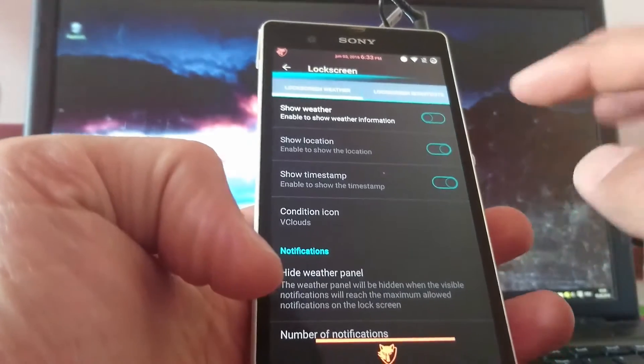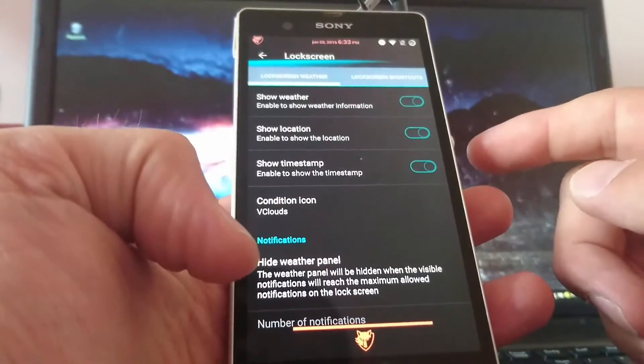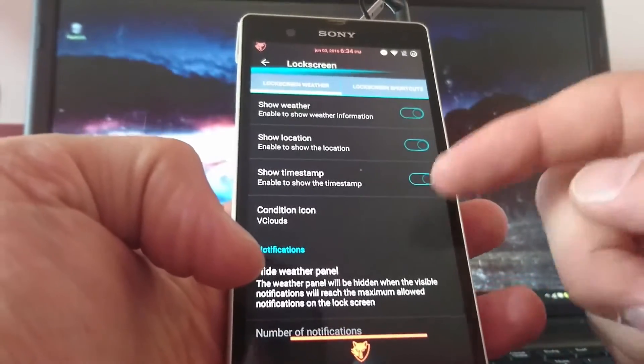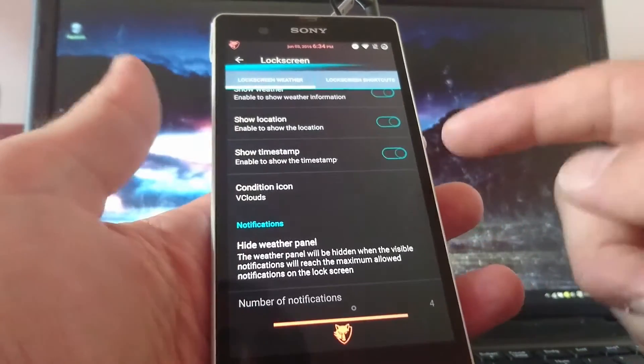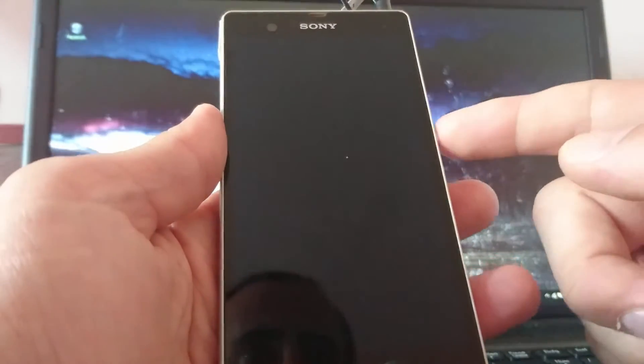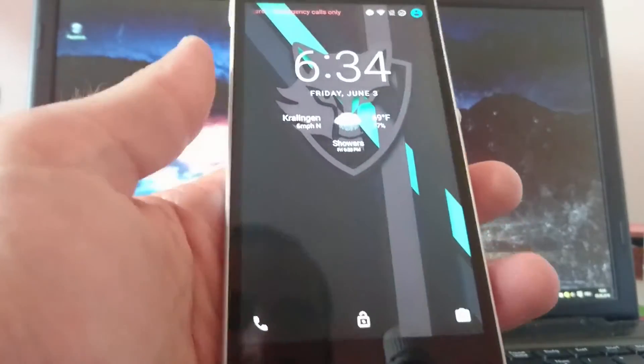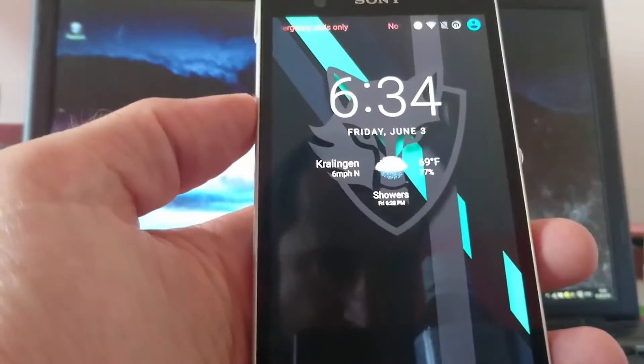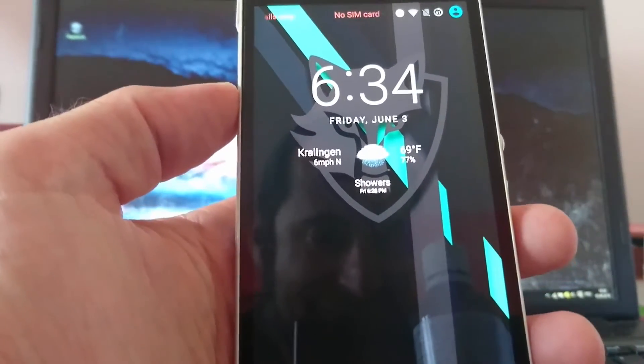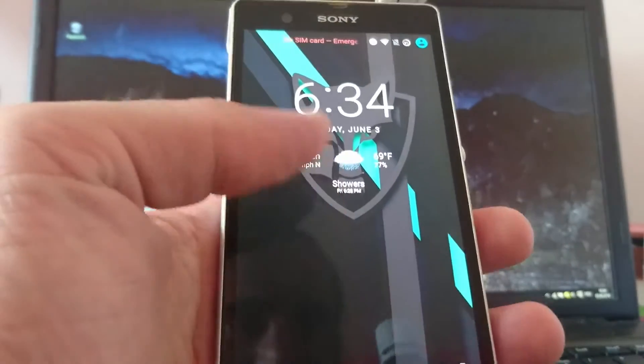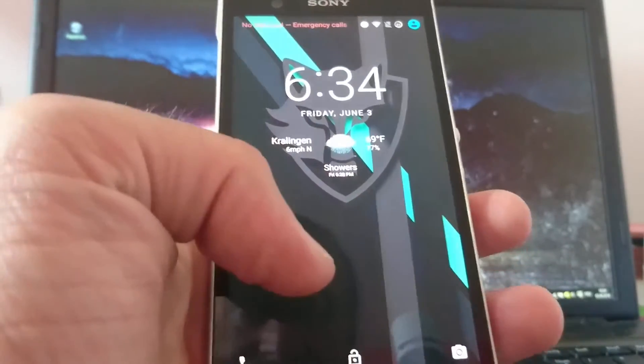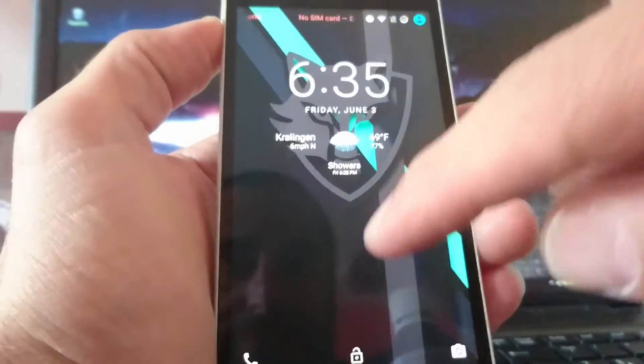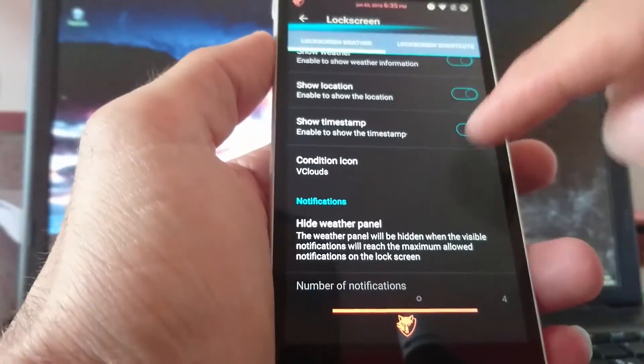So. Next step is lock screen weather. You can activate it here. So you got your weather notification on your lock screen. Put this on. You see this. I am at the moment in Kralingen. That's in the Netherlands. And you see the weather. It should be rainy. Showers.